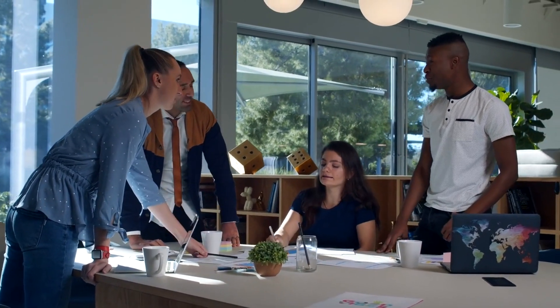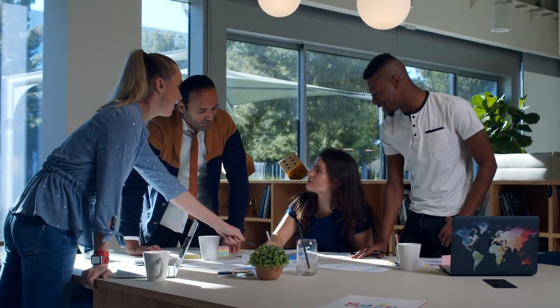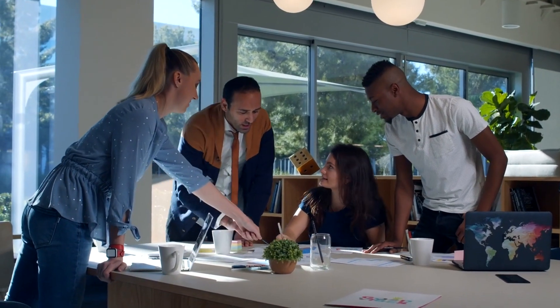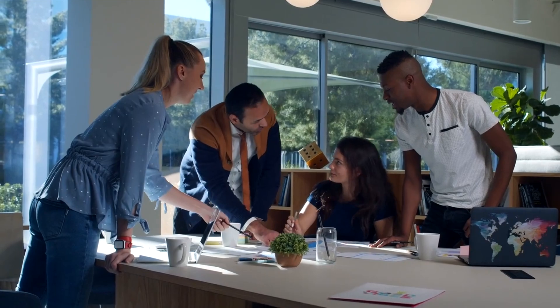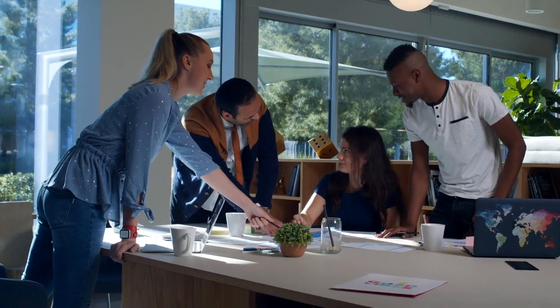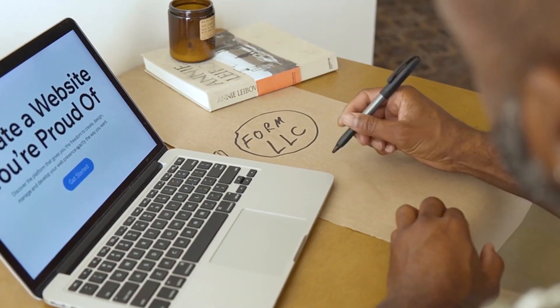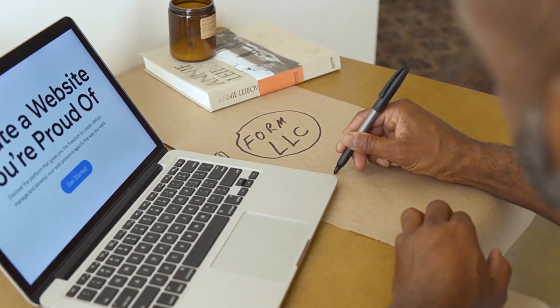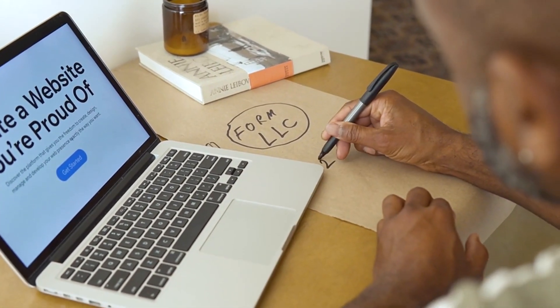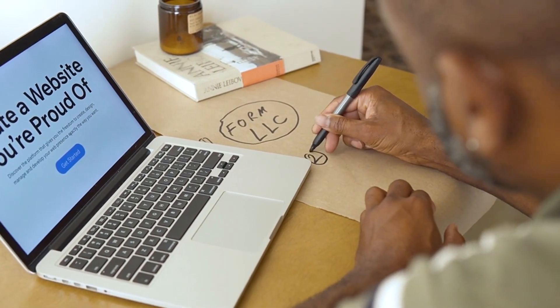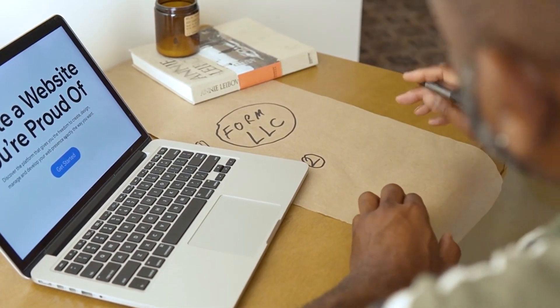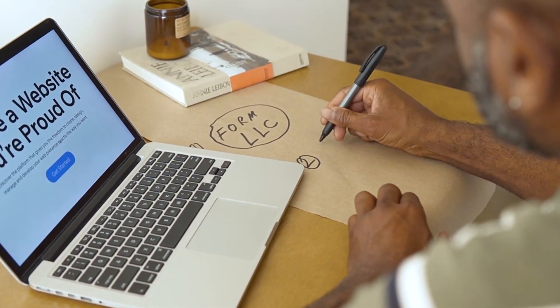Specific: don't just say, I want to lose weight. Say, I want to lose 20 pounds. Measurable: how will you know when you've achieved it? Maybe by fitting into those old jeans or hitting that number on the scale.